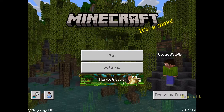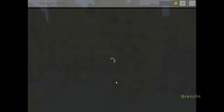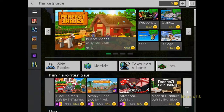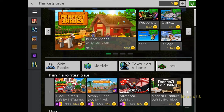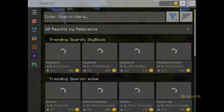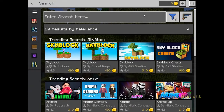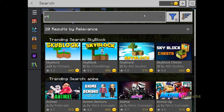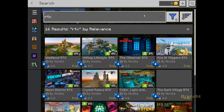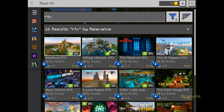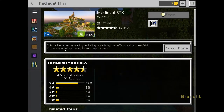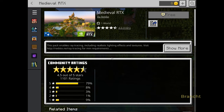Click on Marketplace. Click on the Search button and type RTX and press Enter. It will show you a list of worlds that are created for RTX. Select an RTX world such as Medieval RTX.